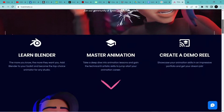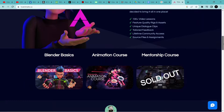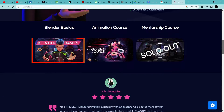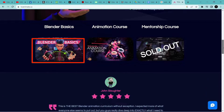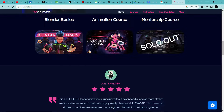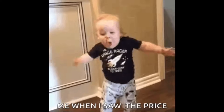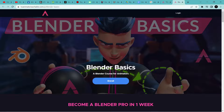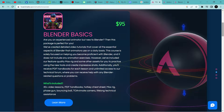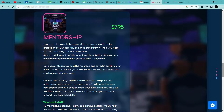To Animate is a Blender animation course that offers a well-structured step-by-step process. The course is split into 3 parts: the Blender Basics, which focuses on teaching Blender to new users; the Animation Course, which teaches you all you need to know about animation in Blender; and the Mentorship, where the instructor will go over your animations and make corrections. It's kind of expensive for most people, with the Blender Basics at $95, the Animation Course at $375, and the Mentorship at $795.